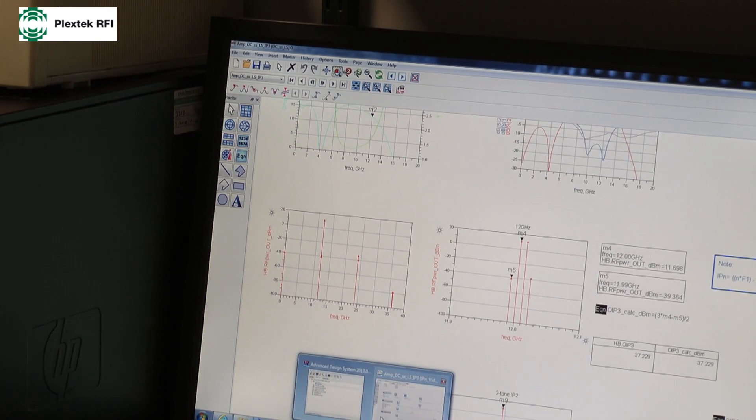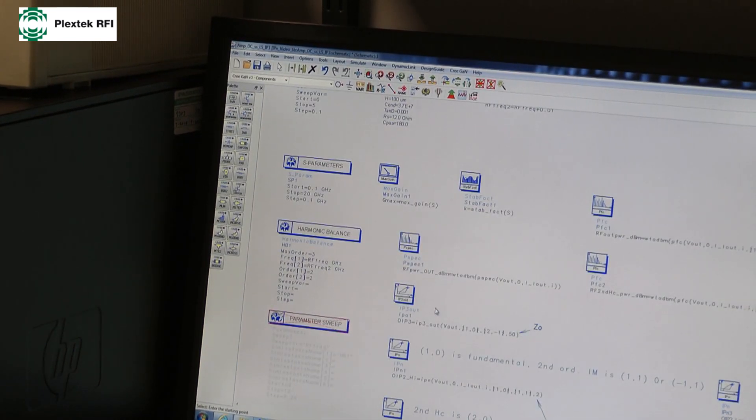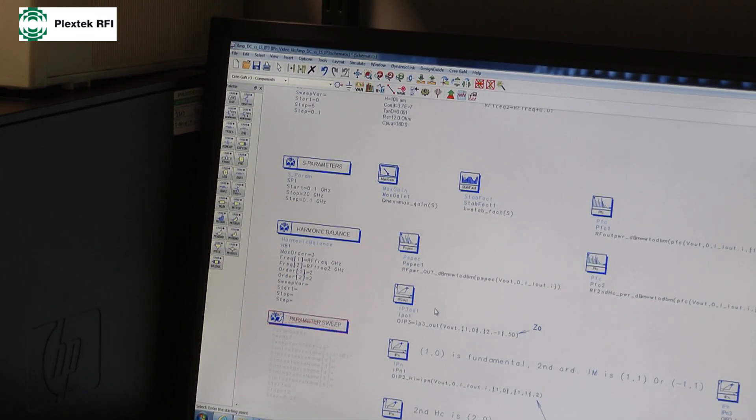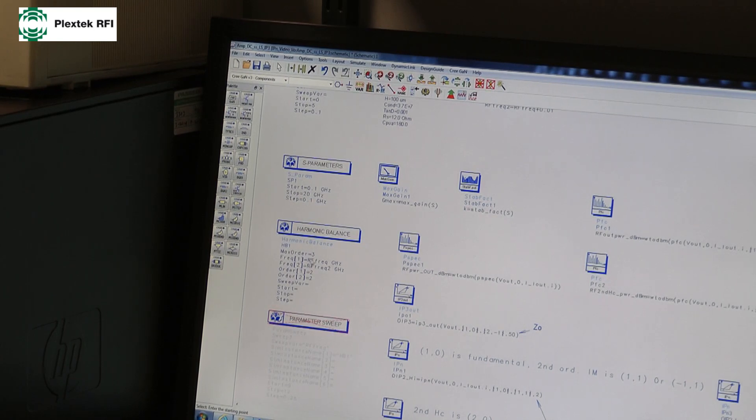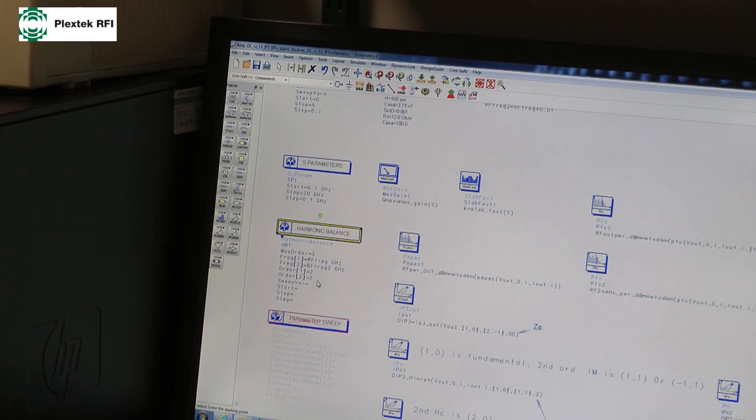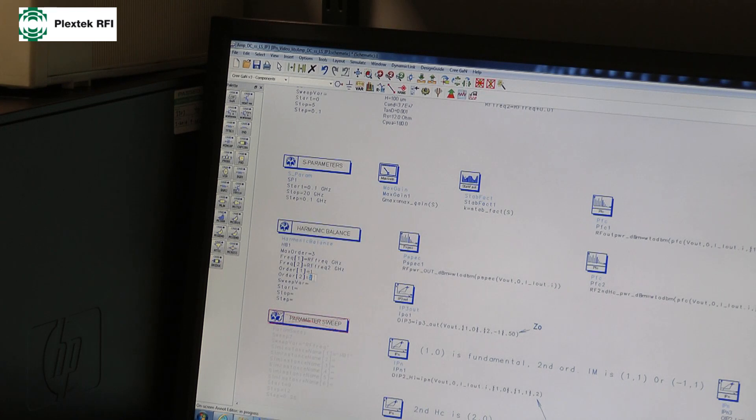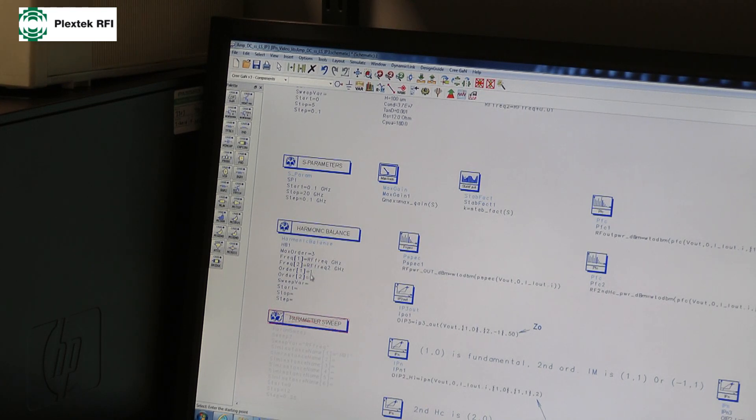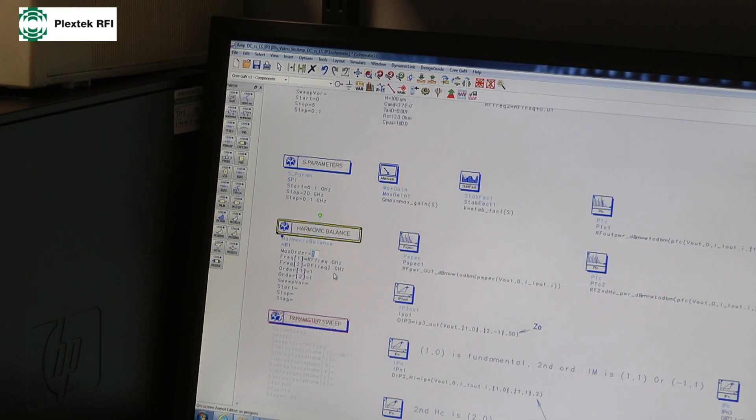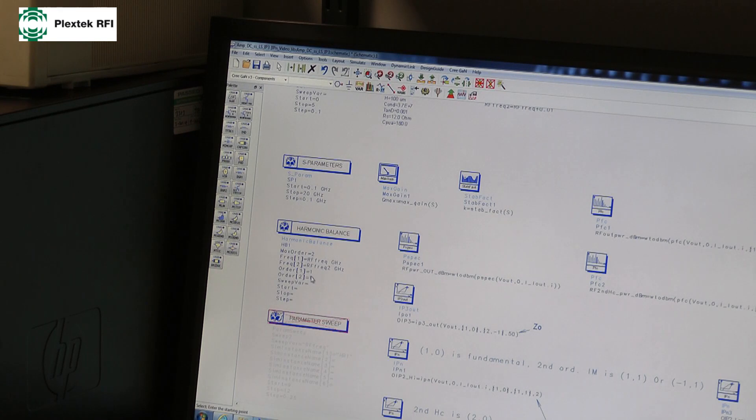Now, I think what often confuses people is second order intercept points. So I'm going to begin by looking at, again, two tones. I'm just going to look at the two fundamentals. And the maximum order I'm going to look at this time is two. So one of fundamental one, one of fundamental two, and the maximum order is second order.